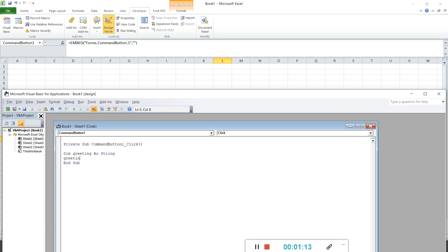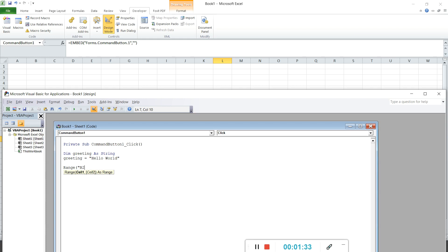So let's say greeting equal to hello world. So to call it out, we put it as range B2.